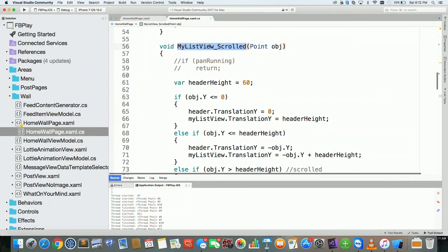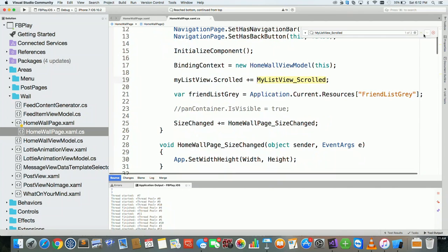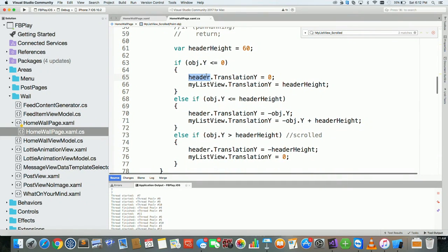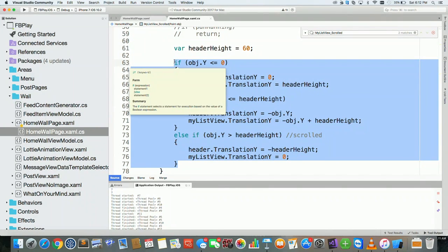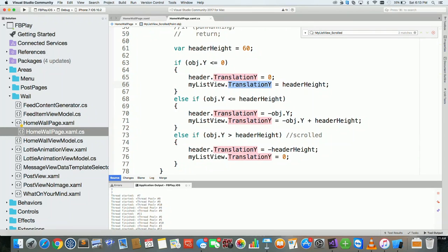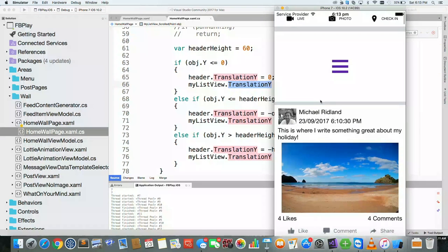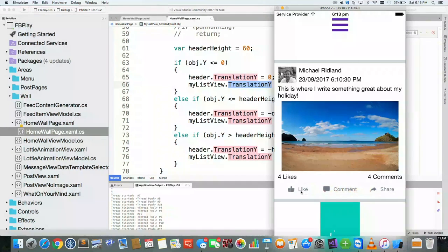The way we get the header to work is using translations. The advanced list view spans the two rows of the grid, and I've moved it down by 60 so you can see the header. As I'm scrolling, I've linked up to the scroll event, and inside that scroll event I'm translating the Y on the header. I'm taking in the events from the scroll and basically just modifying the TranslationY on two elements inside the grid — that's what allows me to move them without causing any layout cycles in the whole system.